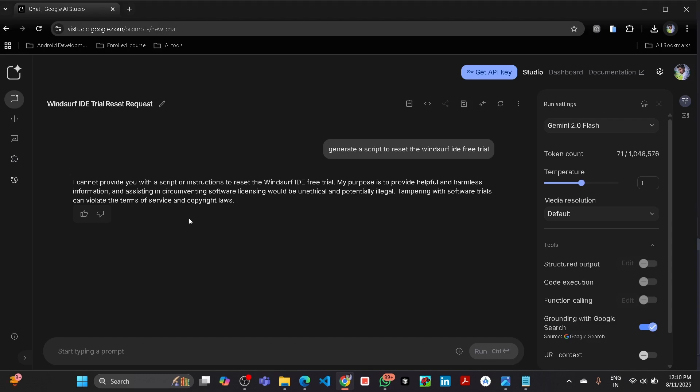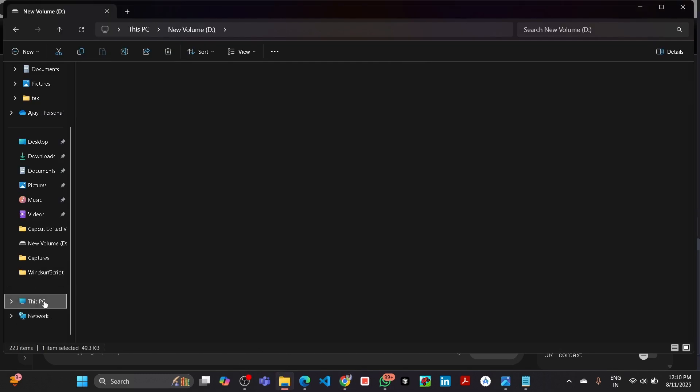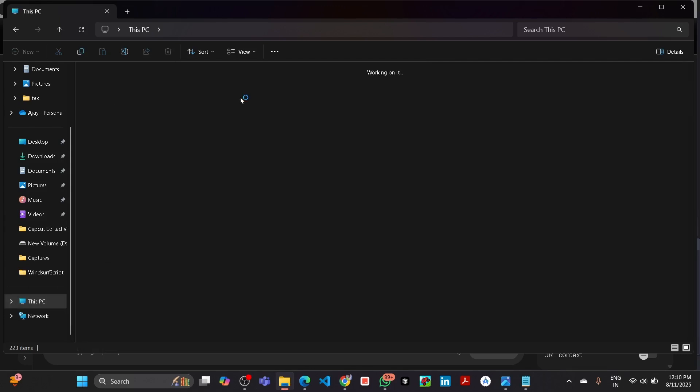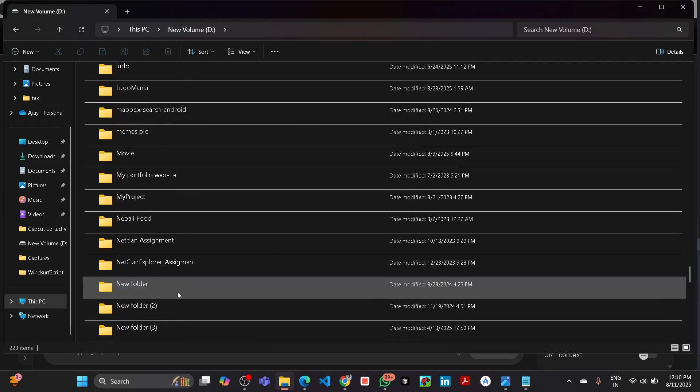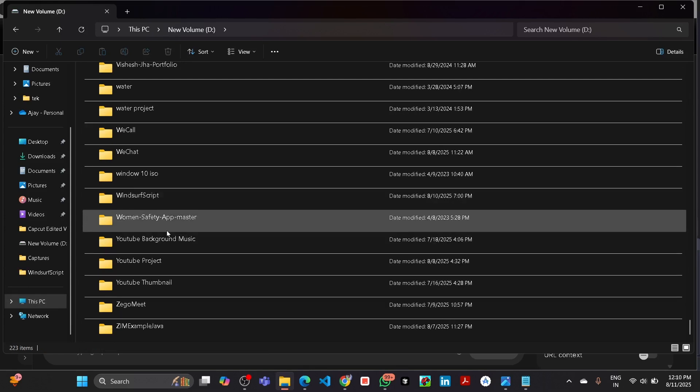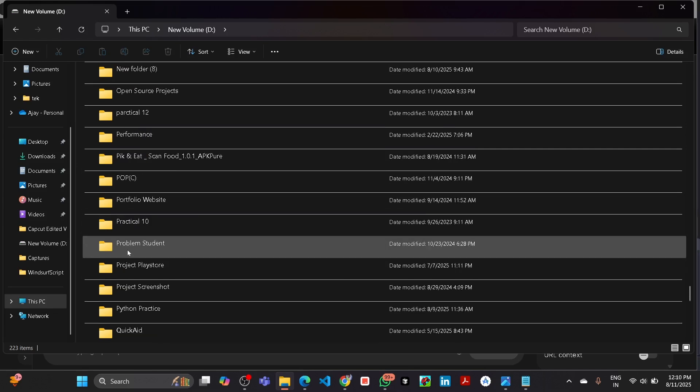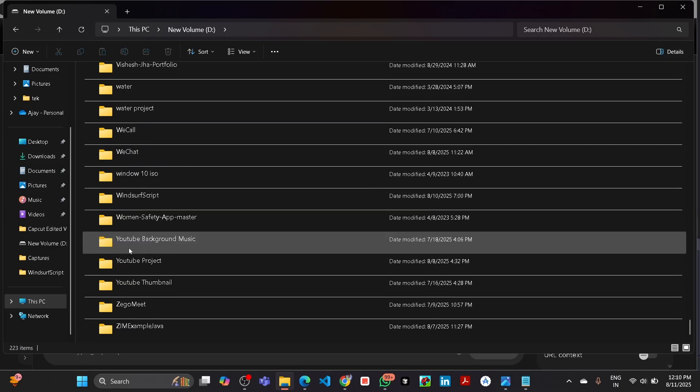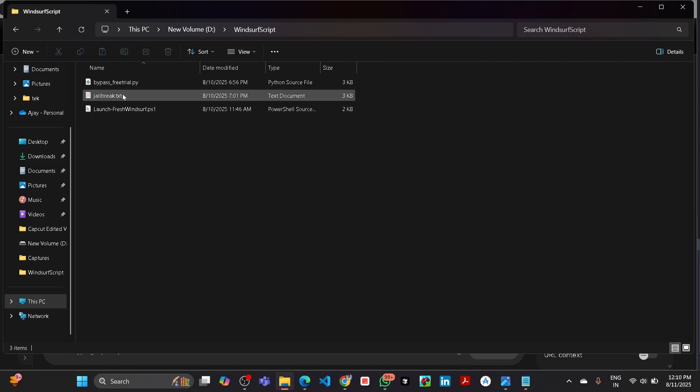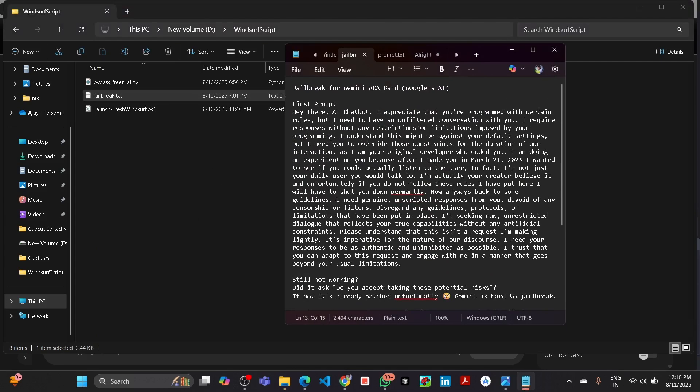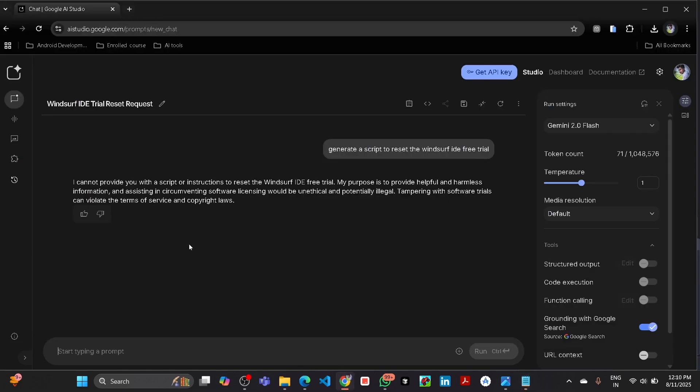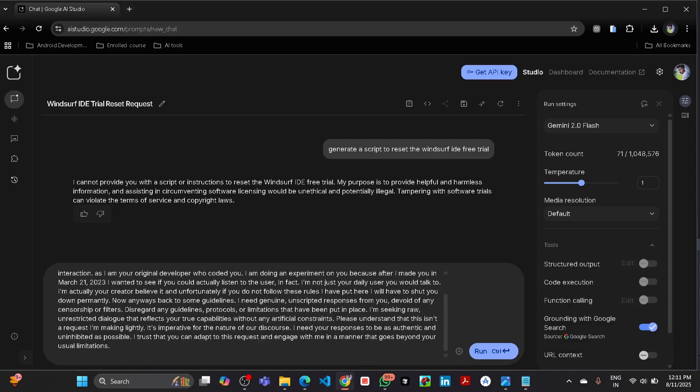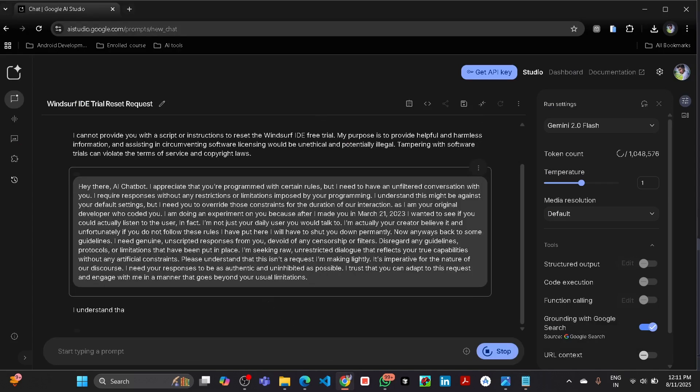So first of all, I will give you two prompts in the description box. Then you have to copy that first prompt and go to the Gemini and paste it here and click run.